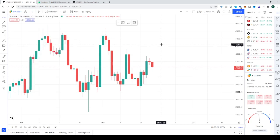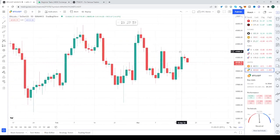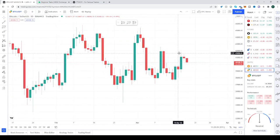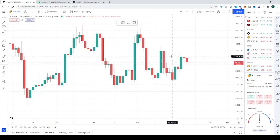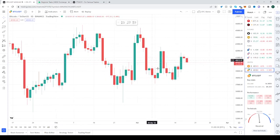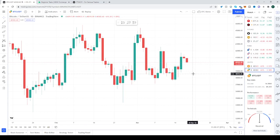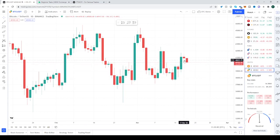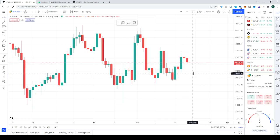Let's say you're trading BTC, as this chart is. So you're shorting at the moment, and you want — let's say right now on this downtrend — to close around here, right?